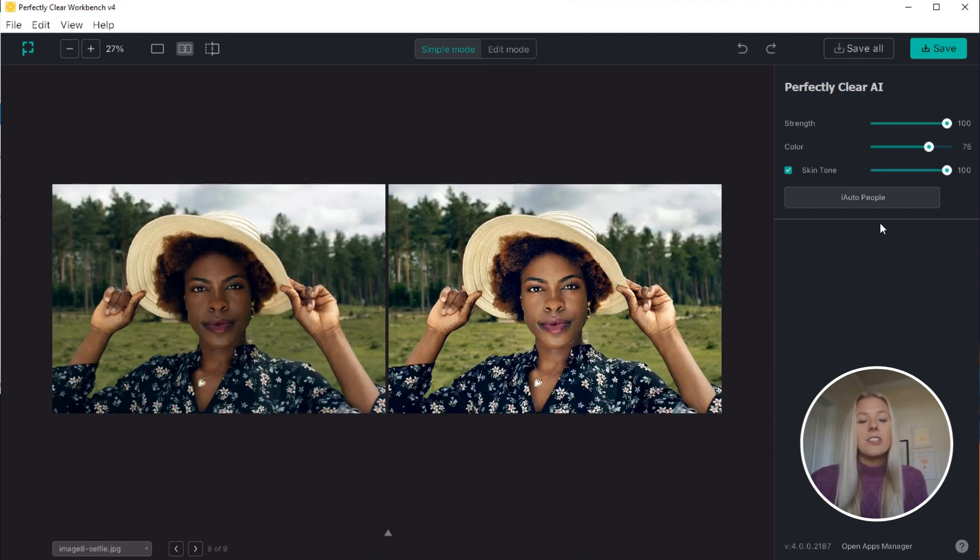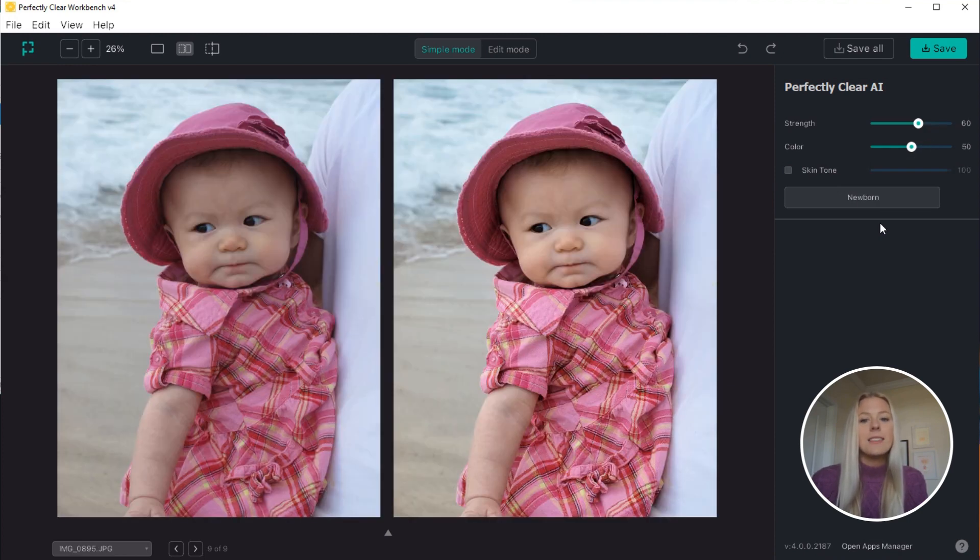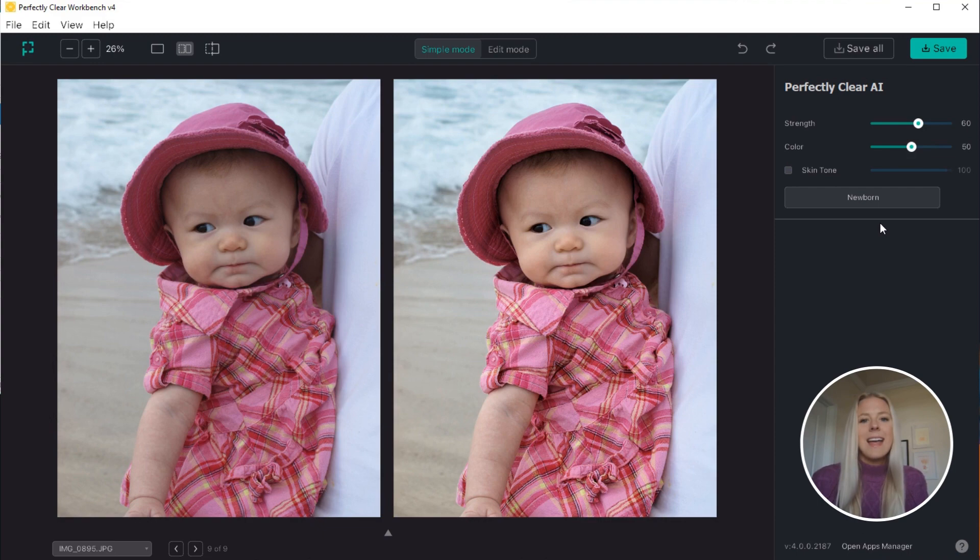This technology is super powerful because it allows you to apply different presets to different kinds of images, and it all happens automatically.